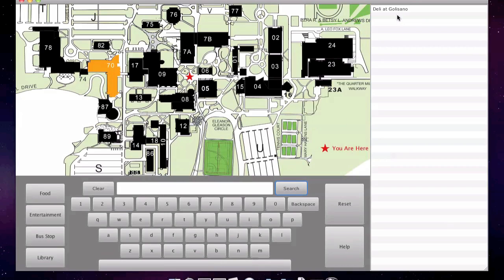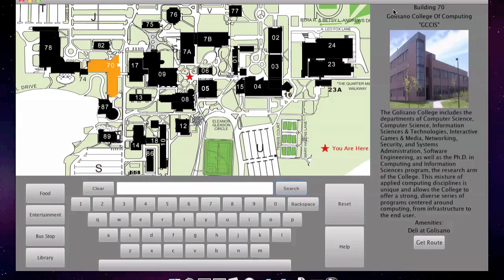I can see there's a deli at Golisano. Also, the building which contains this deli is highlighted in orange. I can click deli at Golisano, and I'm again presented with information about the building.